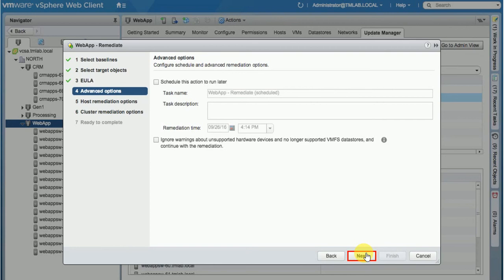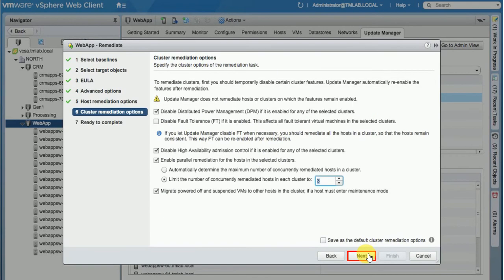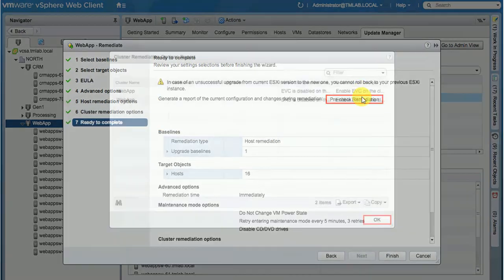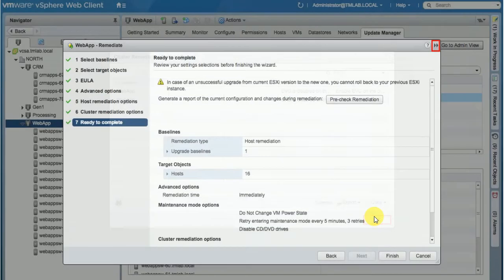Accept the end-user agreement and click Next. This is the advanced options. If you want to run this particular upgrade task at a particular time, you can schedule the task. Click Next. We go through a pre-check remediation to see if anything needs to be done. Let's confirm.